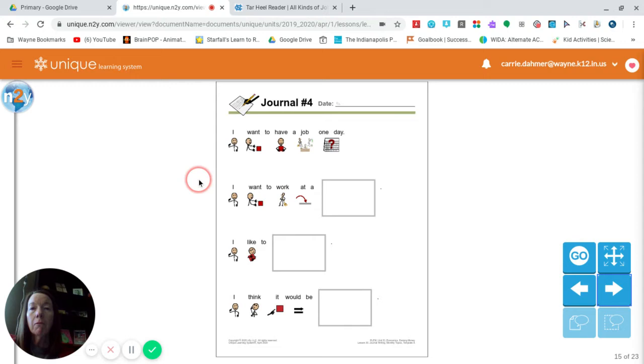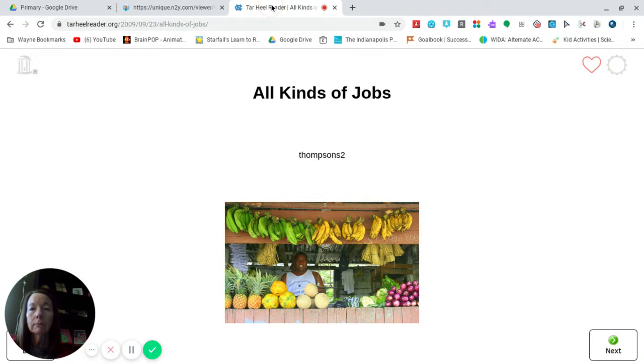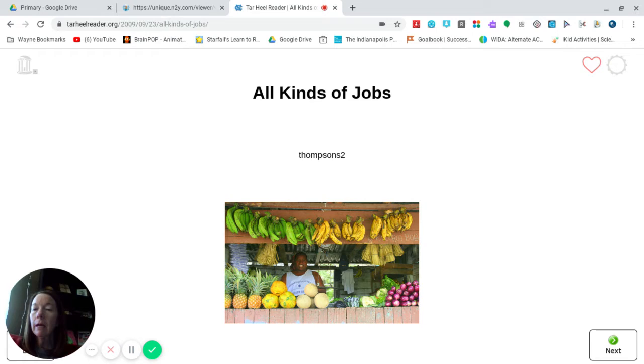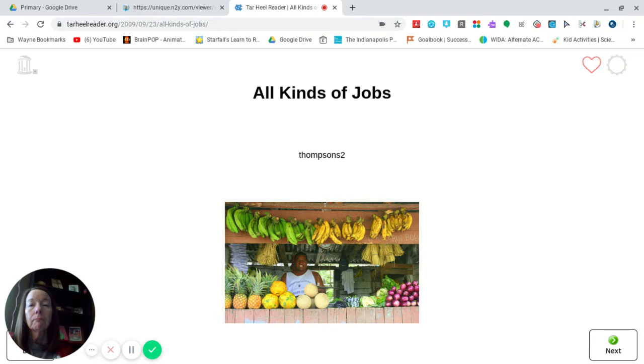So this is the journal page that you have but before we get started I wanted to read you a story. It's just a short story about jobs to get you thinking about what kind of job you would like to have someday because that's what you're writing about today.